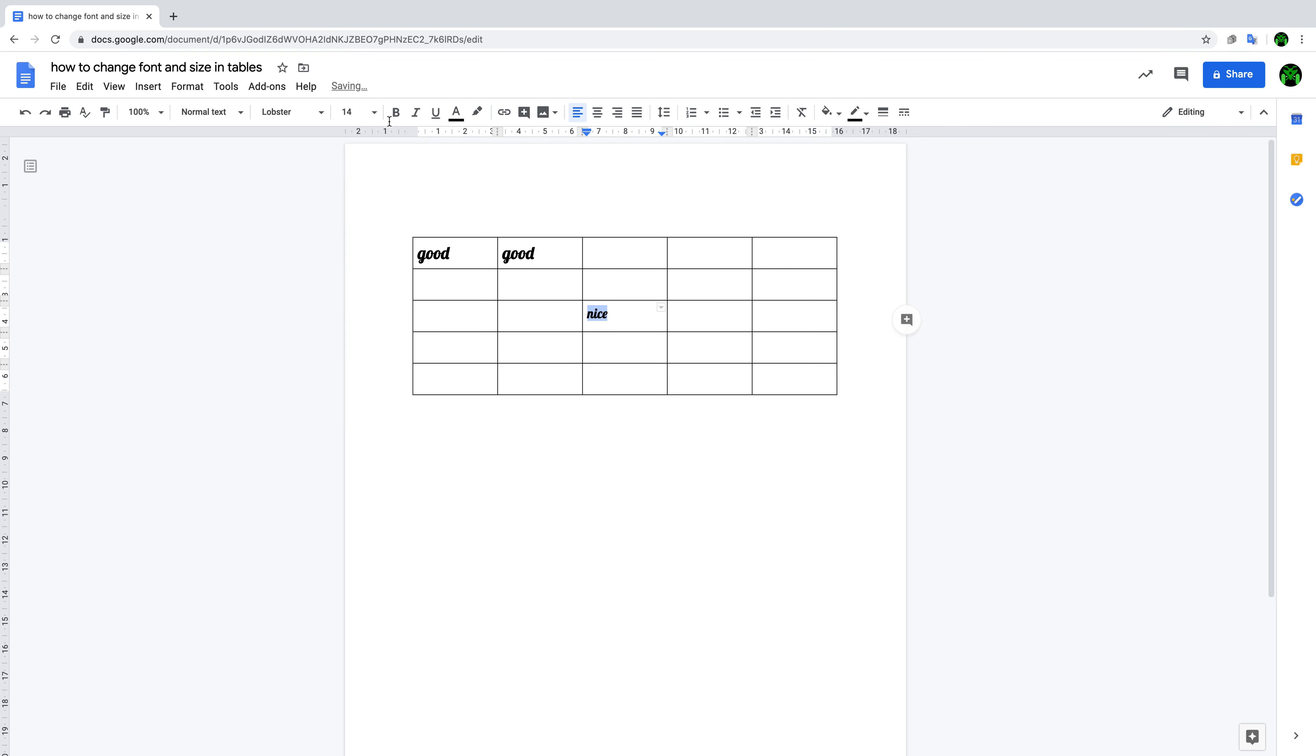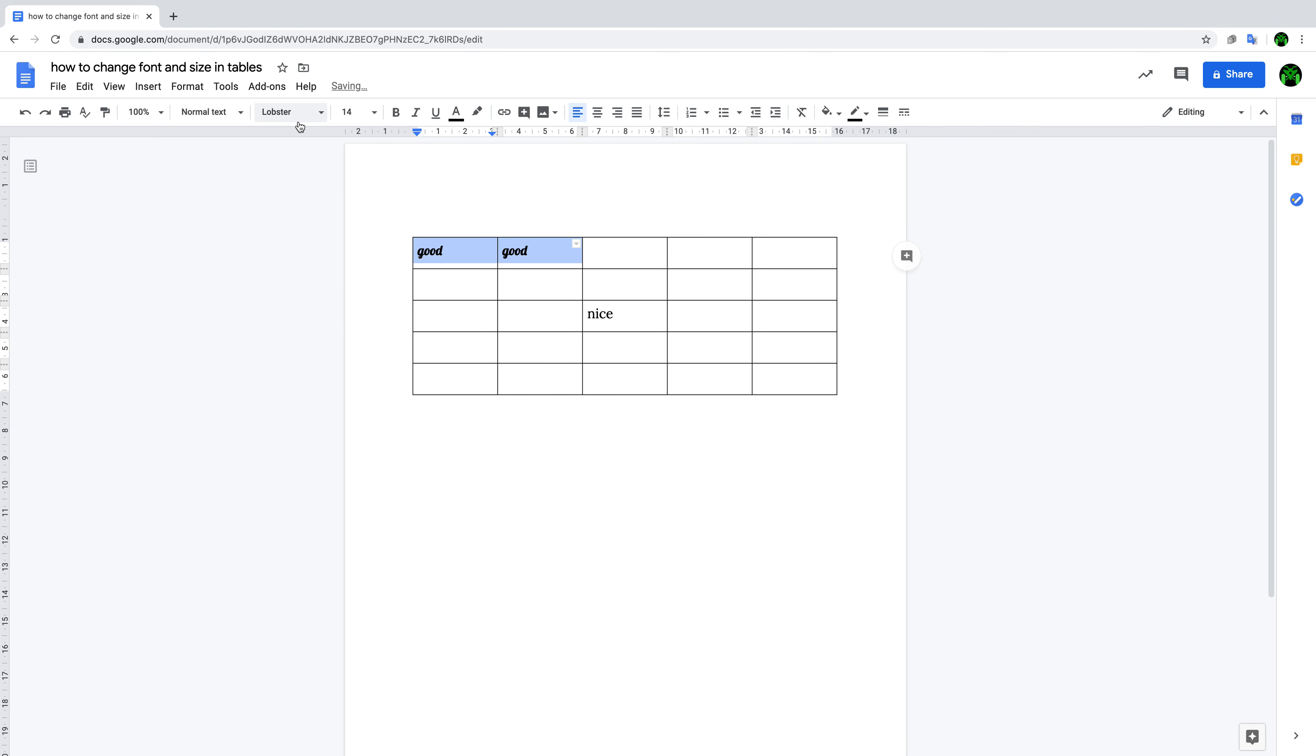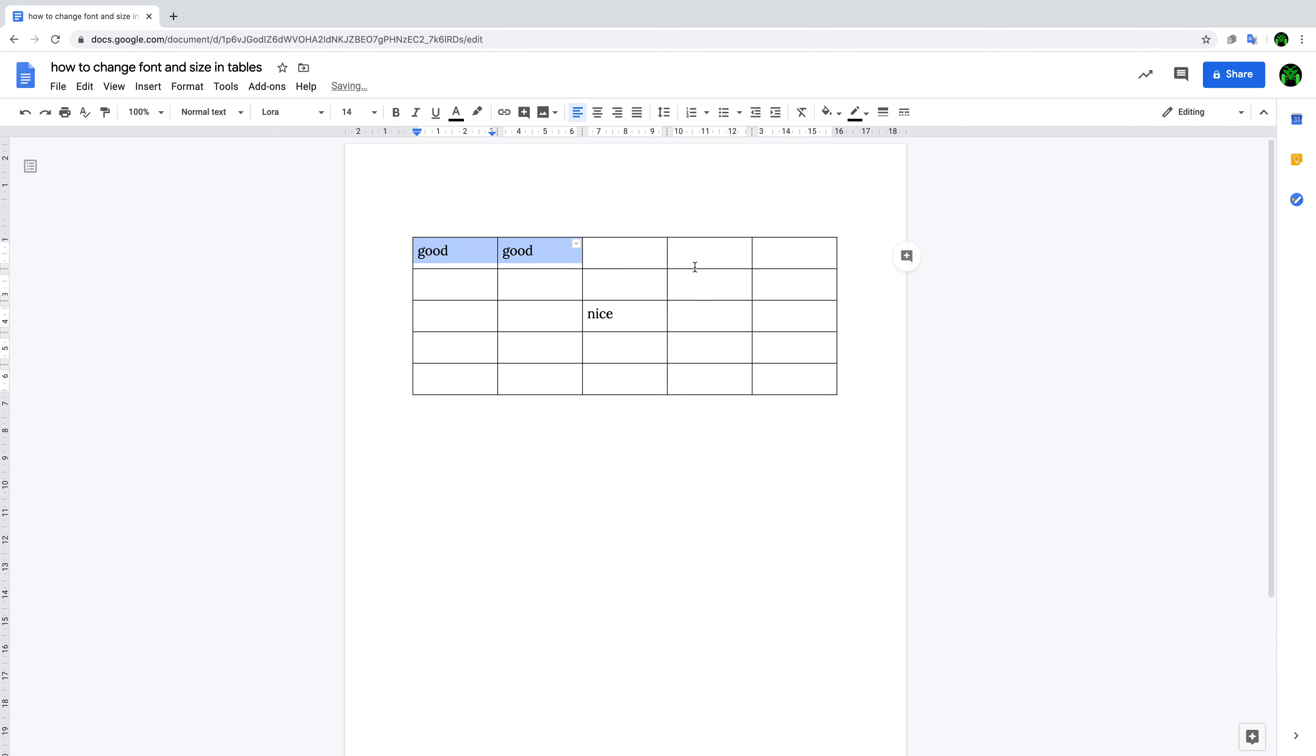But when you go to another place, it comes back to Lobster and 18. So that is a problem. You change them to 14 Lora, but when you go to the third cell, it still comes back.